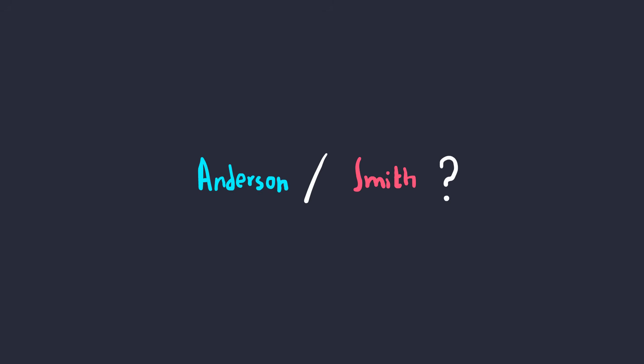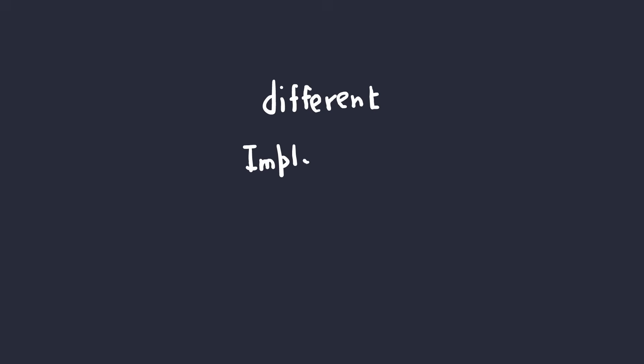Weird, right? I know. So what should we consider? Anderson or Smith? Or more importantly, why do they all have different implementations? The answer is very simple. It's because there's no specification for it. Or simply, there's no standard way for accepting HTTP parameters.